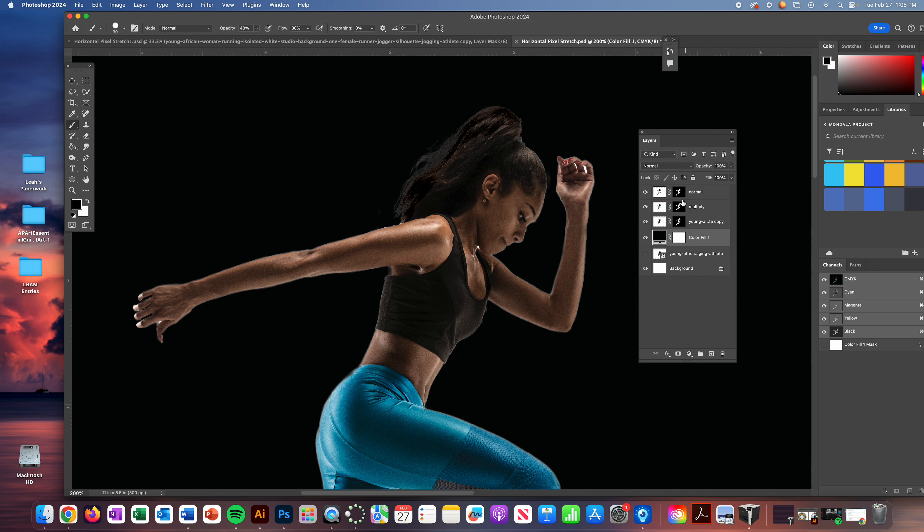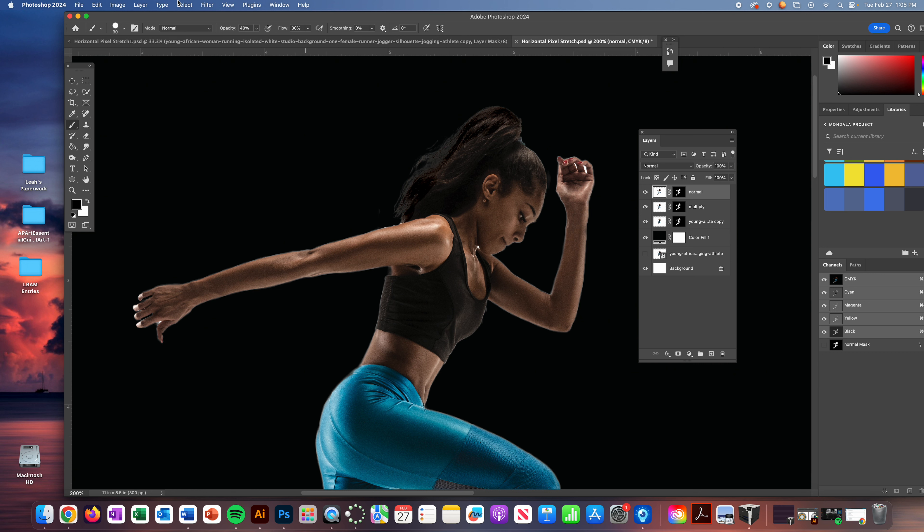We're going to come up to the top where it says normal. So click on the original of the picture for the normal layer. And then we're going to go ahead and select our subject. So use your quick selection, select subject.